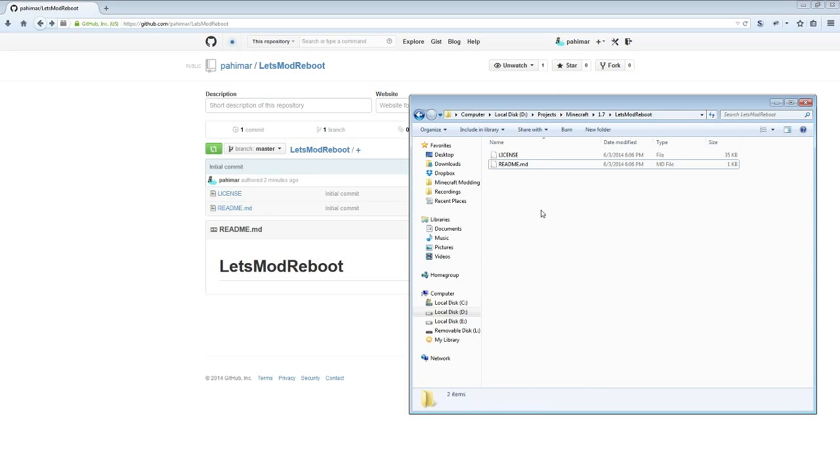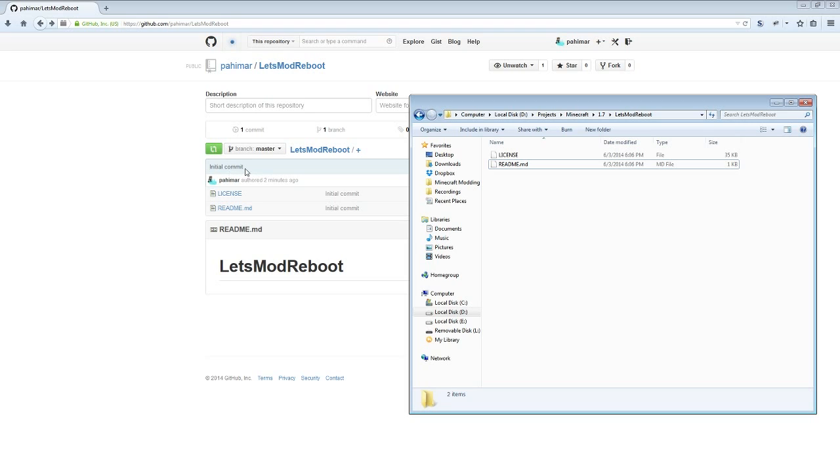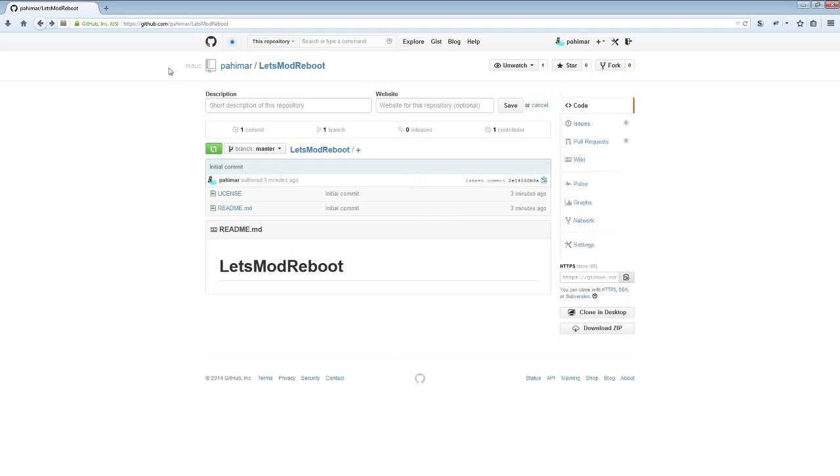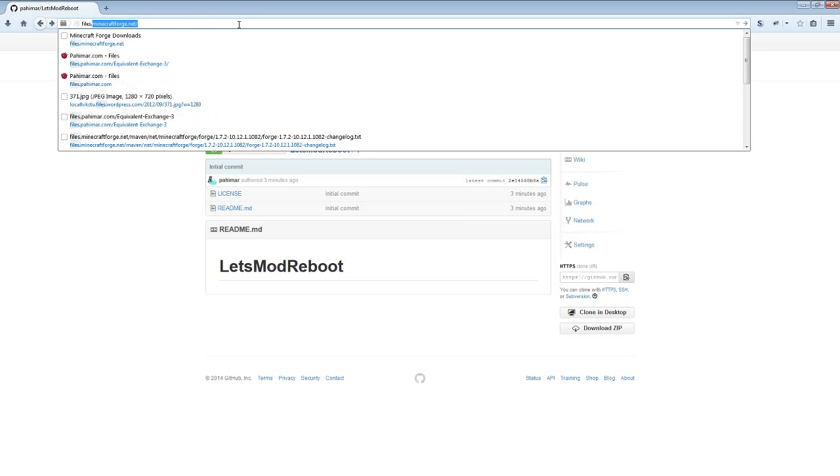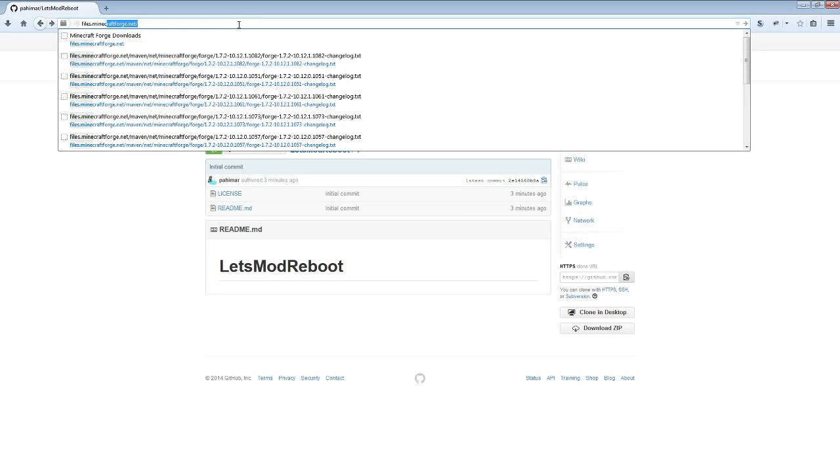Now we have a local copy of what's online. That is setting up your code repository. The next thing we will want to do is get ourselves a copy of Minecraft Forge. To do that, we go to our web browser and the website is files.minecraftforge.net. When you go here, you will be given a list of all kinds of different downloads.